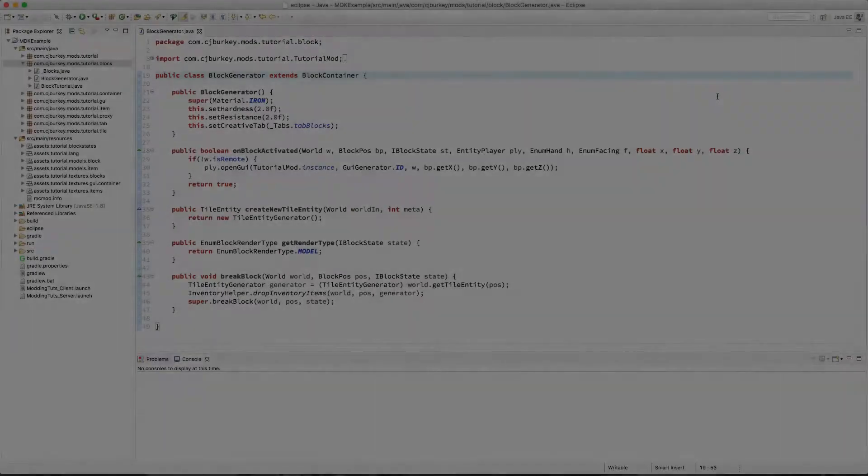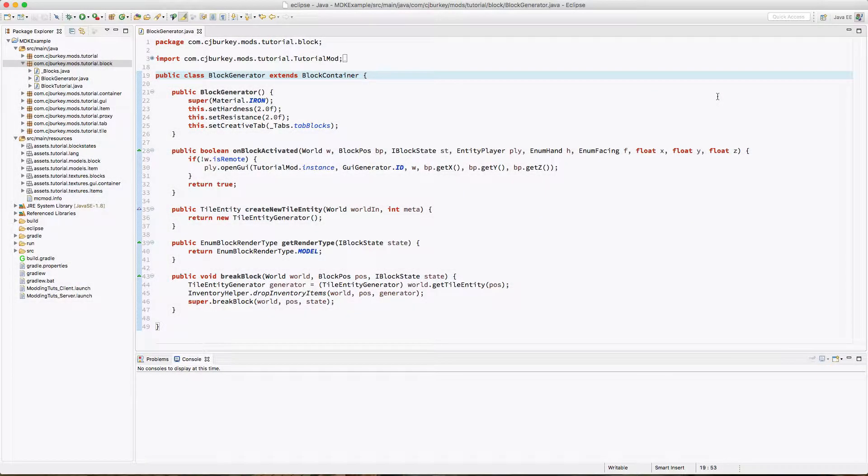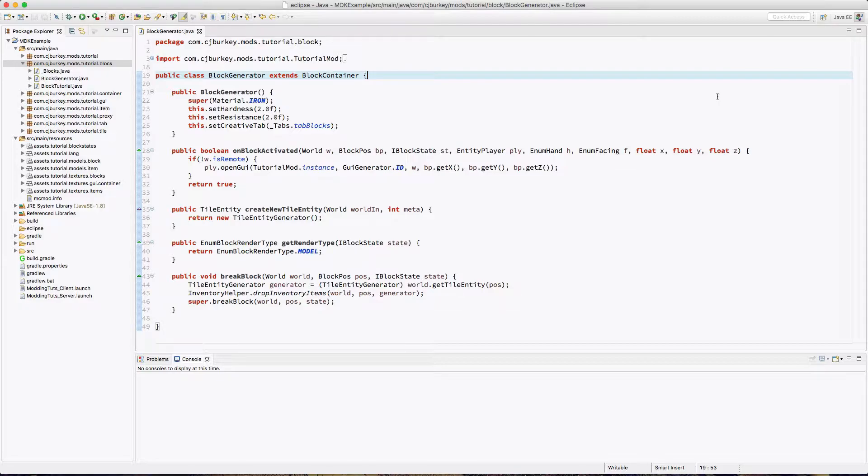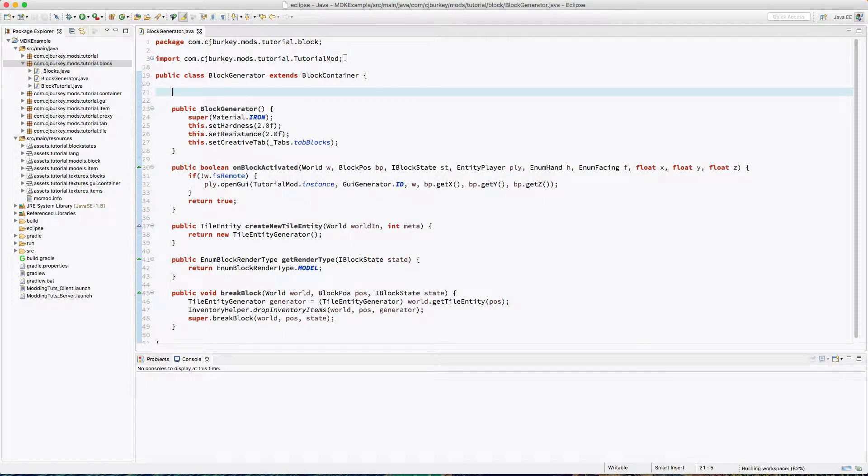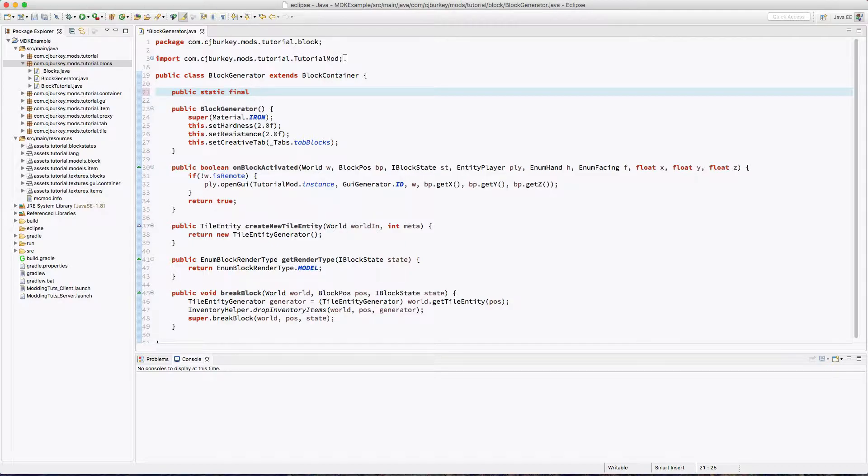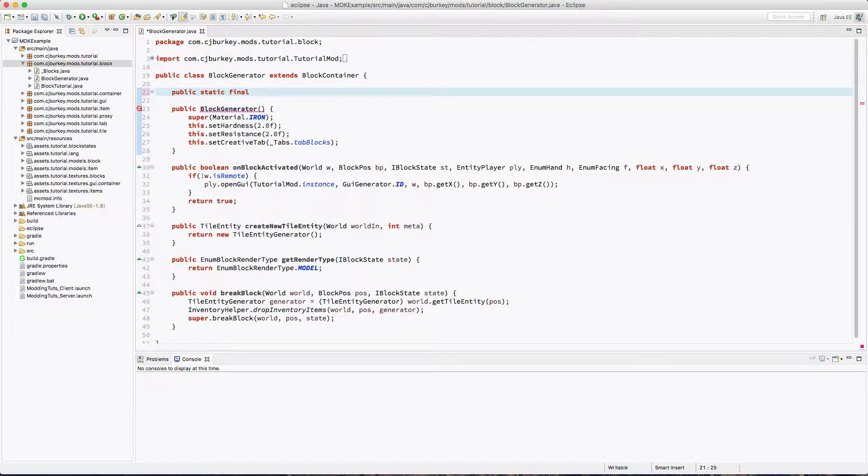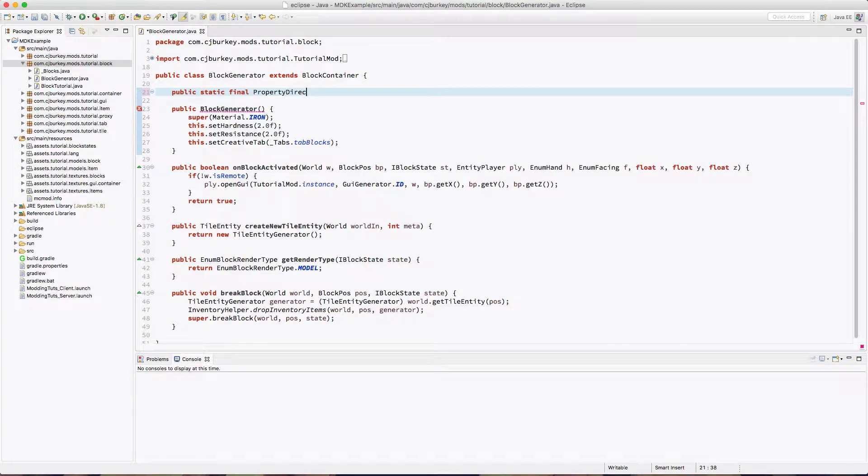Okay, so rotating a block requires something called block states, which personally I hate to work with, but you gotta do it. So first we have to define a property. The property is what we can change. The property variable itself isn't going to change, but the value can. It'll make a little more sense later.